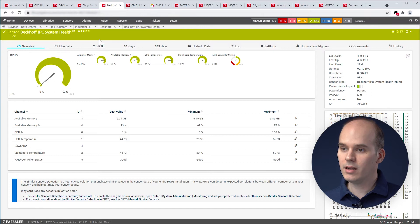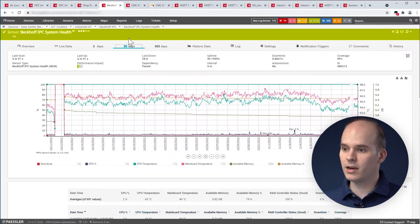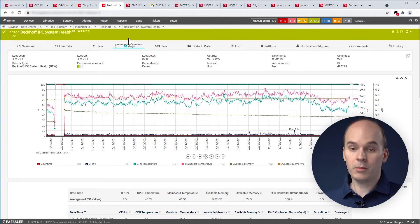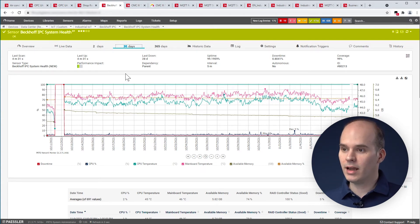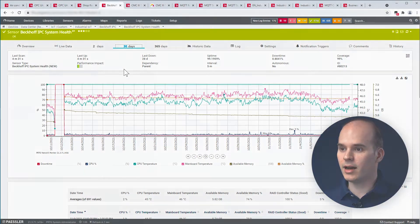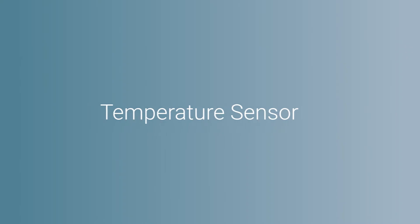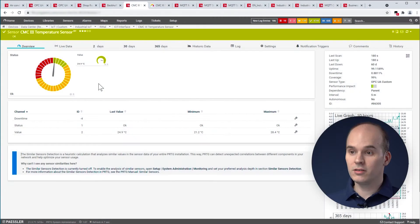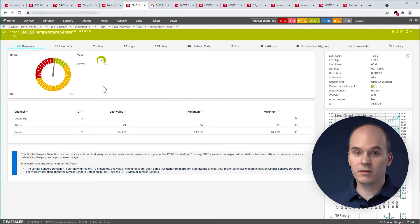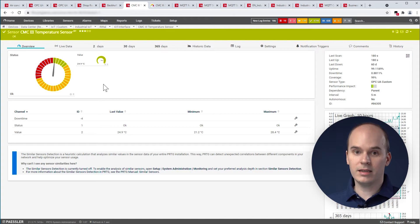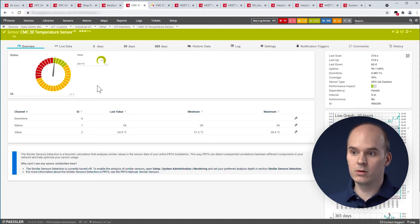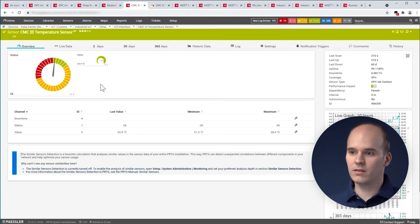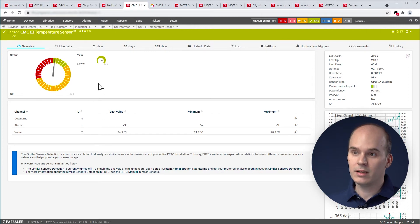Again, you can analyze it to use the 2 or 30 days diagram to see how the temperature or the CPU load was in the past. And then you can, as well, create your alarms. It's crucial to see information of the shop floor. In this case, we can get a temperature from an industrial control cabinet. There are a lot of vendors who support different devices for the temperature, to get the temperature from the shop floor.